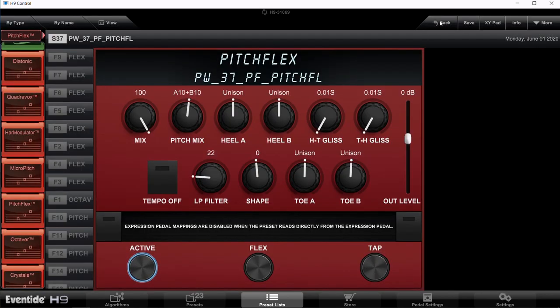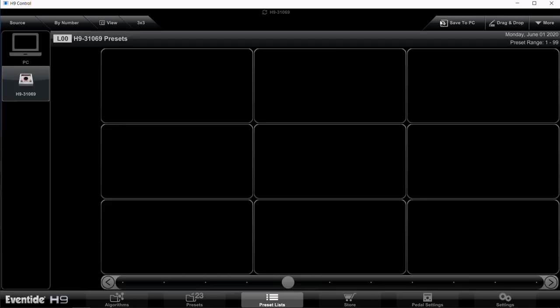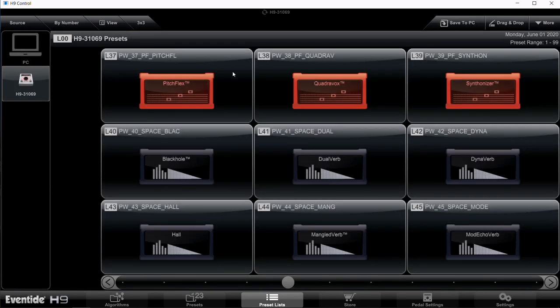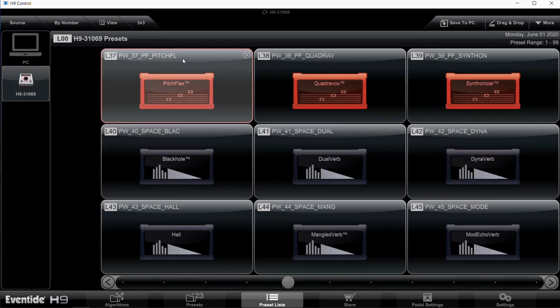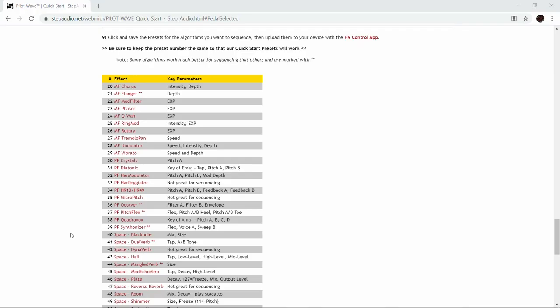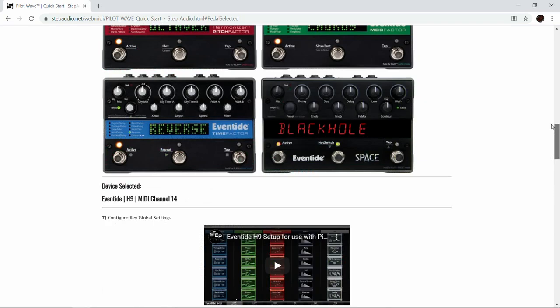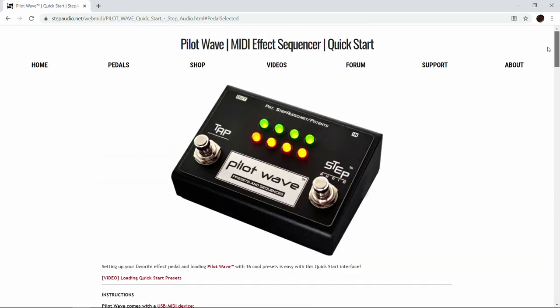Go back and you can see there it is in number 37. Now we're ready to create a sequence that recalls that preset as a starting point. We're going to go back over to stepaudio.net.